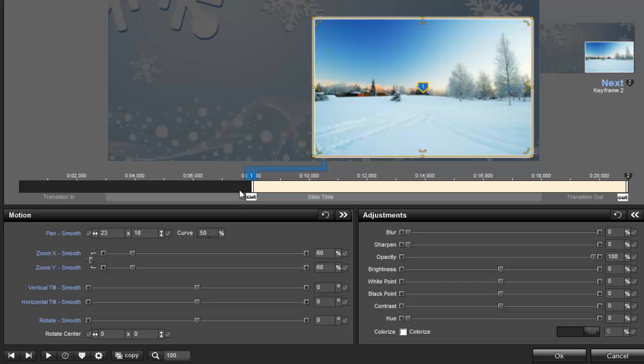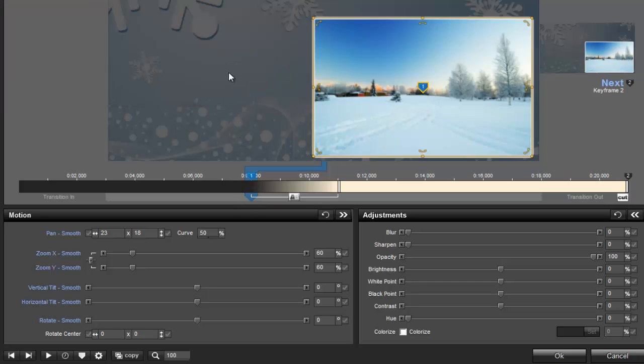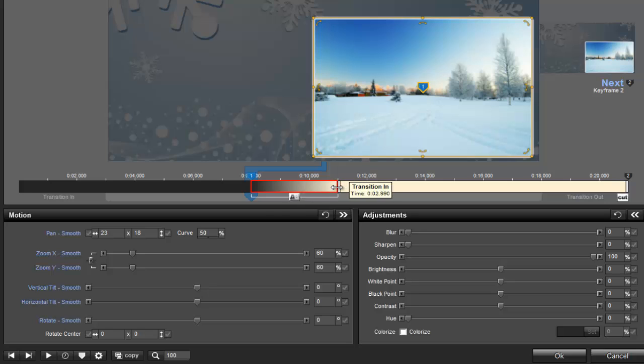Now, I'll click on the transition box and choose an effect. Just like before, the transition is a little long, so I'll hover over the effect to activate it. Then click and drag the edge until it's closer to around 1 second.